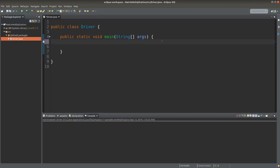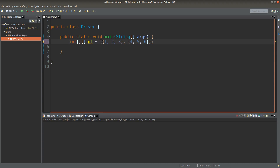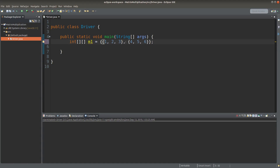I want to multiply two matrices, so I set up the two matrices beforehand. This is the first matrix, which is simply a two-dimensional array in Java. The first row of that matrix has three elements: one, two, and three. The second row of this matrix has three numbers: four, five, and six. So M1 is a two by three matrix.